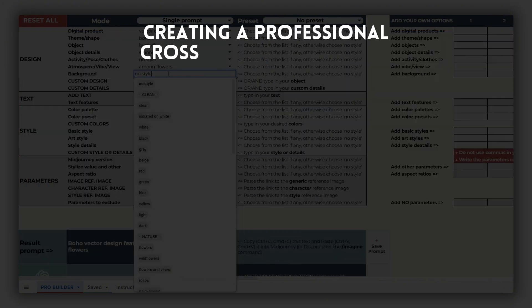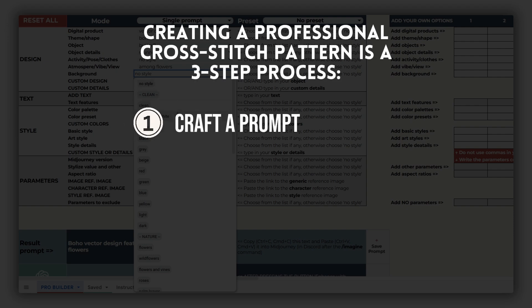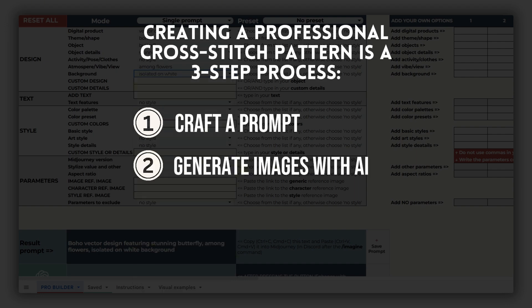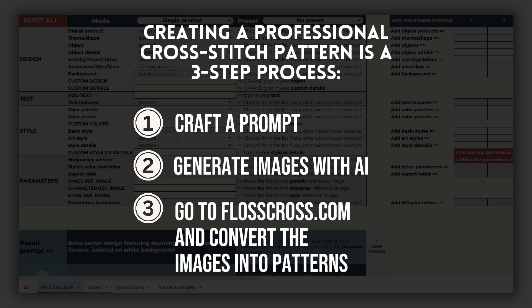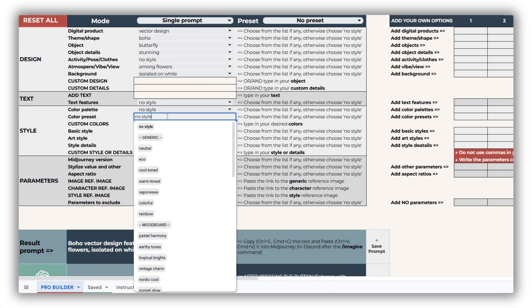Creating a professional cross-stitch pattern involves three steps. Craft a prompt for your design by yourself or using our prompt builder. Generate images using Midjourney or another text-to-image AI generator. Import your image to flosscross.com and convert it into a ready-to-use cross-stitch pattern.